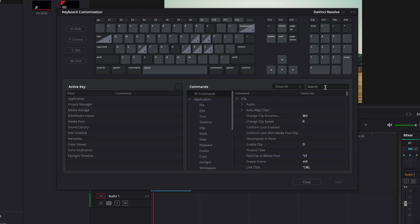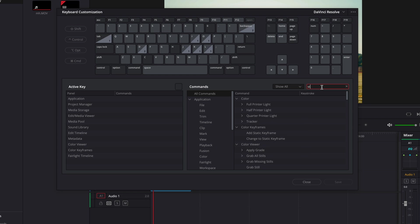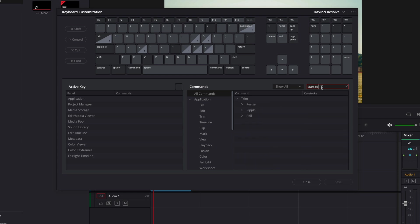Come over here to the right hand side where it says search, click and type in start to. Then under the ripple tab, click on that drop down arrow and you'll see start to playhead.